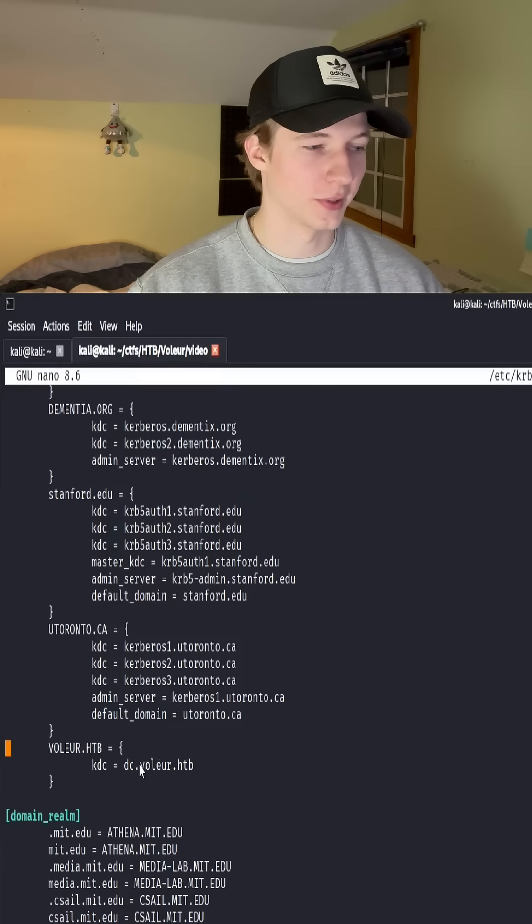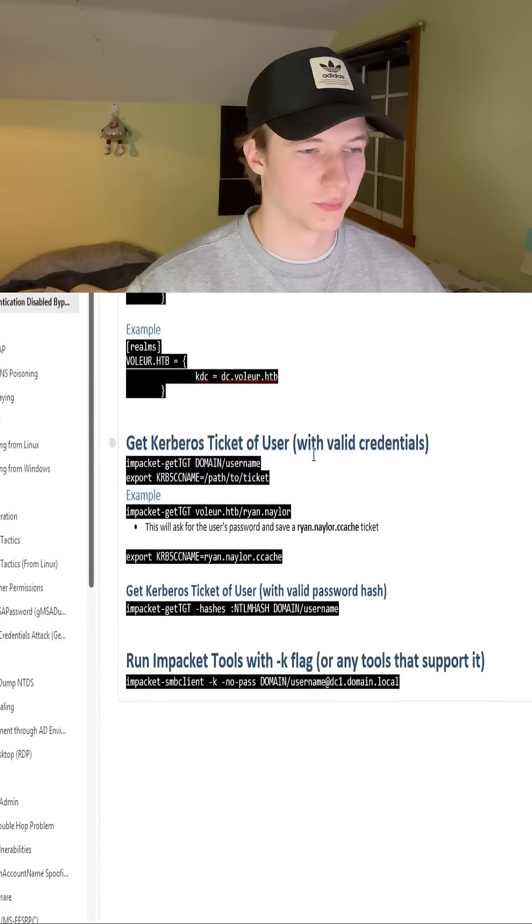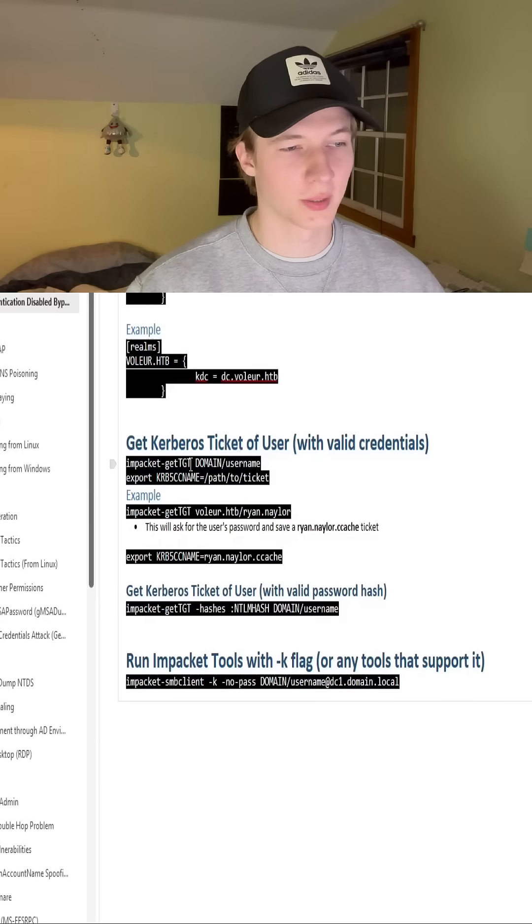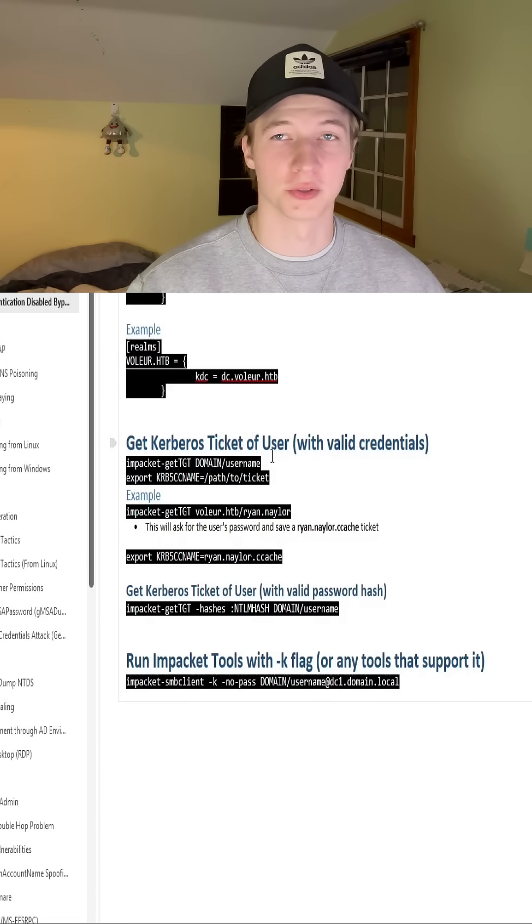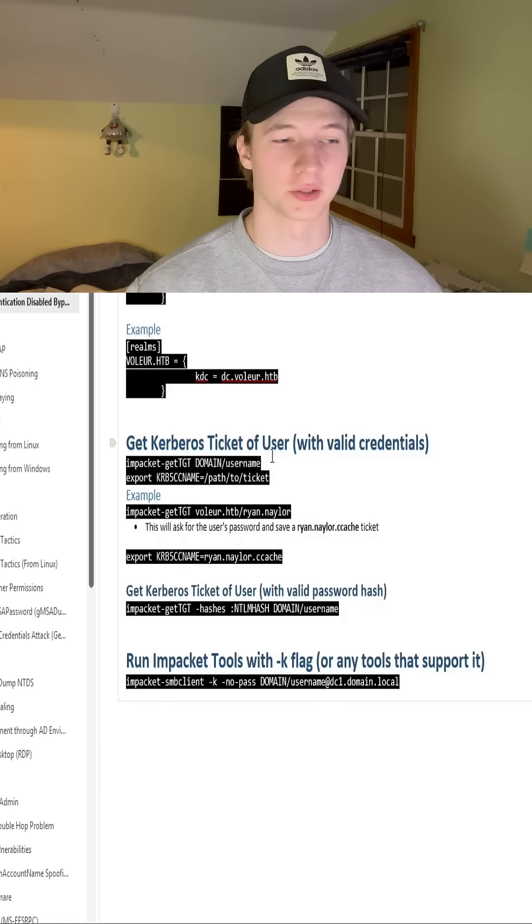So once you have the domain and the domain controller in the krb5.conf file, we can move on to the next step of getting a Kerberos ticket for a user that we have valid credentials for.